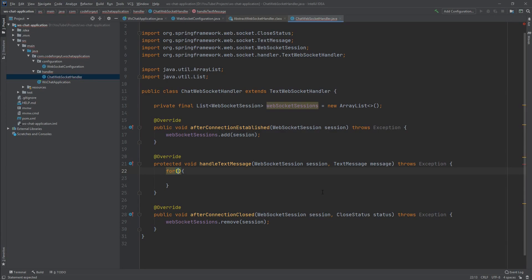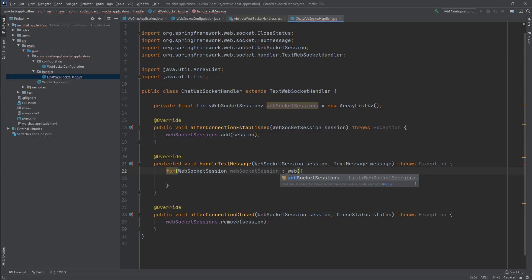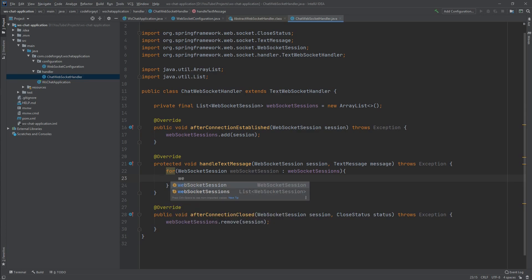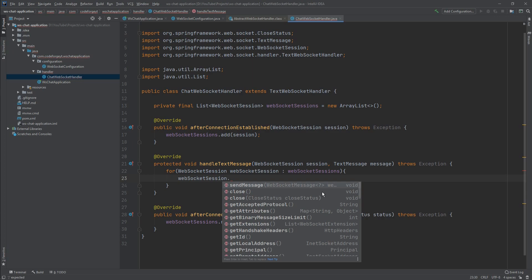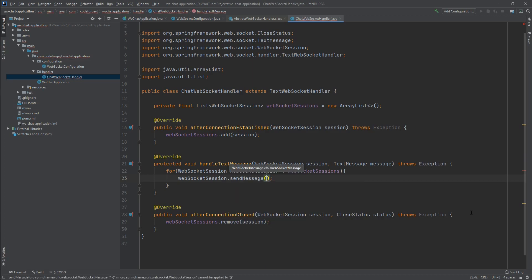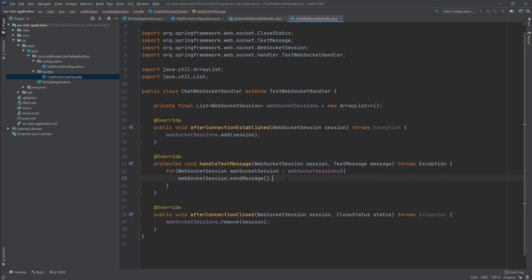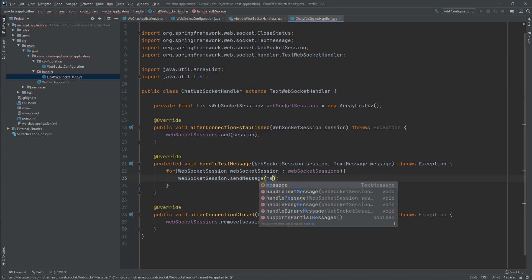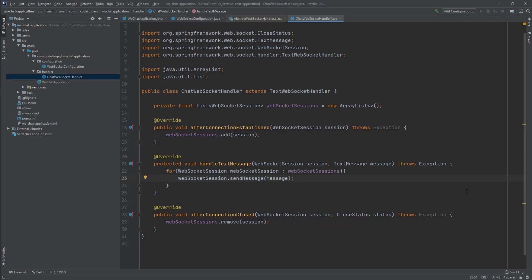To broadcast, we iterate over the webSocketSessions collection using a for-each loop. Inside the loop, for each WebSocketSession we call the sendMessage() method and pass in the message that came from one of our clients. This way each client in the webSocketSessions collection will receive the message. And that's pretty much everything — we have implemented the backend for our chat application.